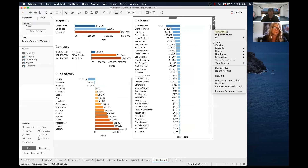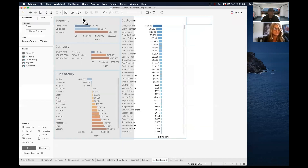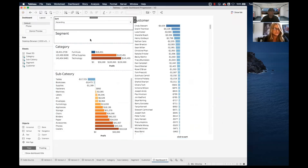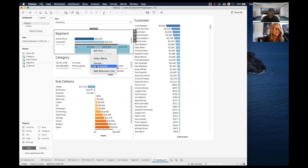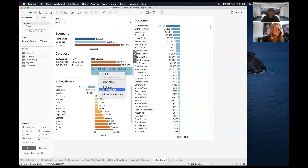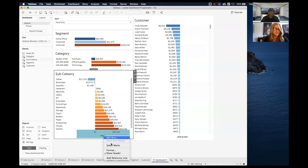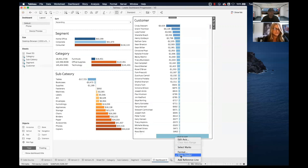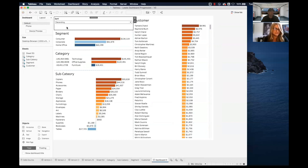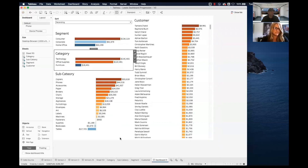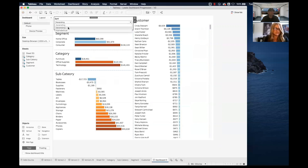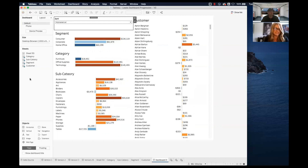Now on our dashboard, we go to parameters and show our sort parameter — we'll stick it up at the top somewhere. We can also get rid of the sort order headers since we don't need those visible anymore. Now this one function works for all charts. So now it will sort everything: ascending for all, descending for all, or alphabetical for all.